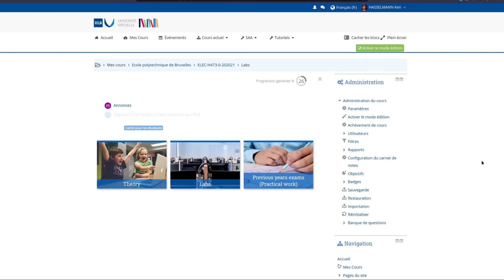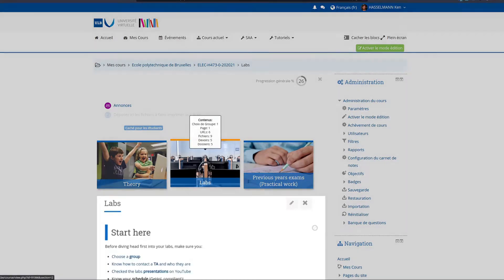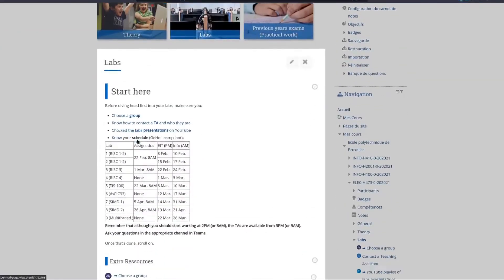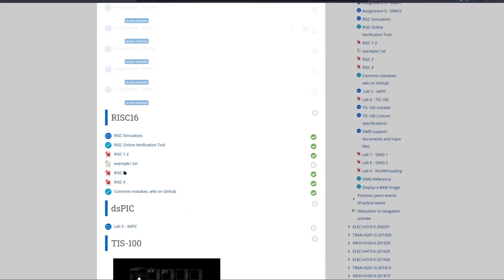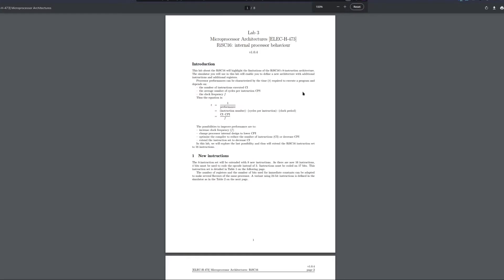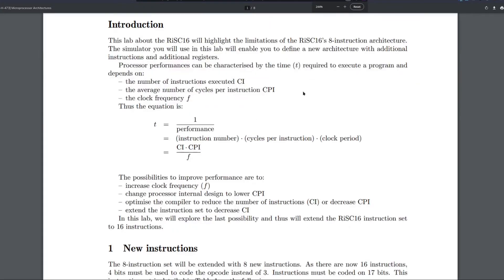Hello and welcome to this video about the third lab of microprocessor architecture on the RISC-16. For this lab you will have to download the PDF file of the lab.